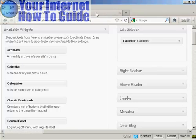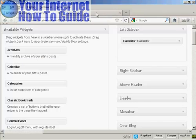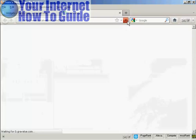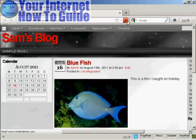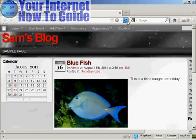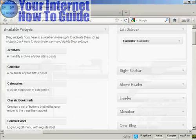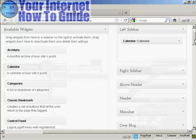And if I come back to the main page here and refresh it again, there we go, it's gone completely.